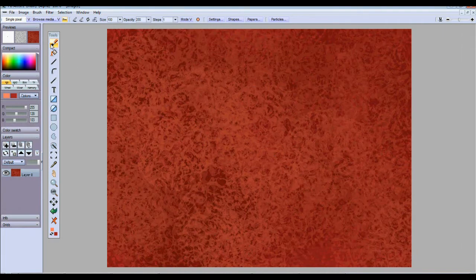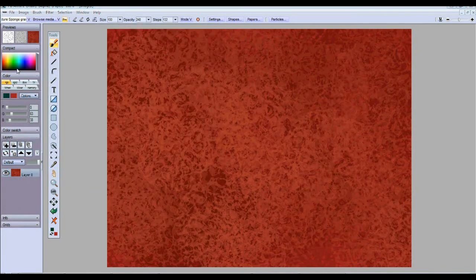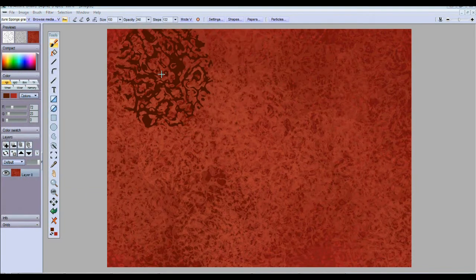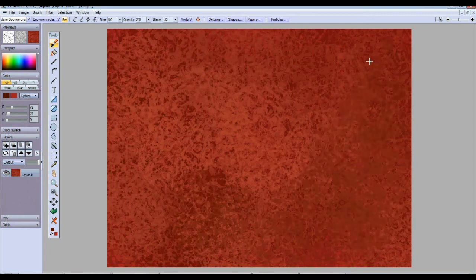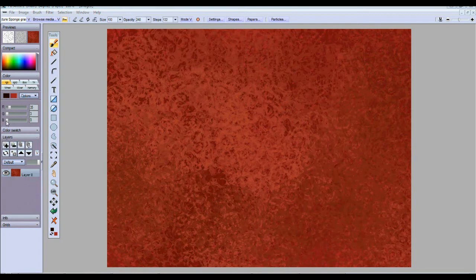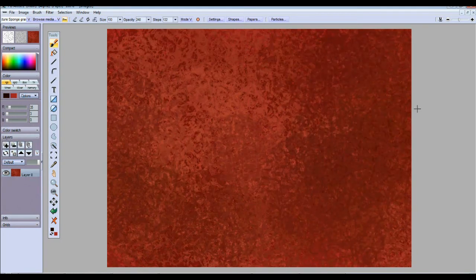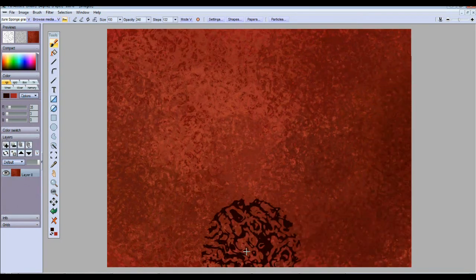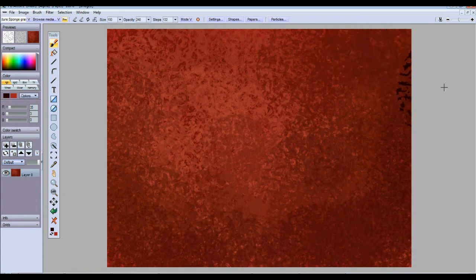You could use that same tool to create lighting effects like this. This is a light area over here and darker areas over this way by using progressively darker colors. As you see, it's getting darker and darker on this side.